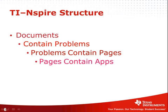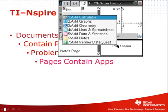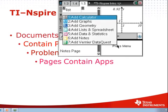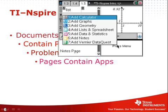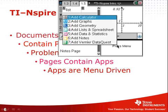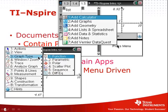So we have various pages, and a page can contain at least one application or as many as four applications. Here's an example of a graph, a list and spreadsheet, and over here is a notes page. And this one is about to become whatever you want it to be. The apps are menu-driven — here are some menu options you could find if you were on a graph page.